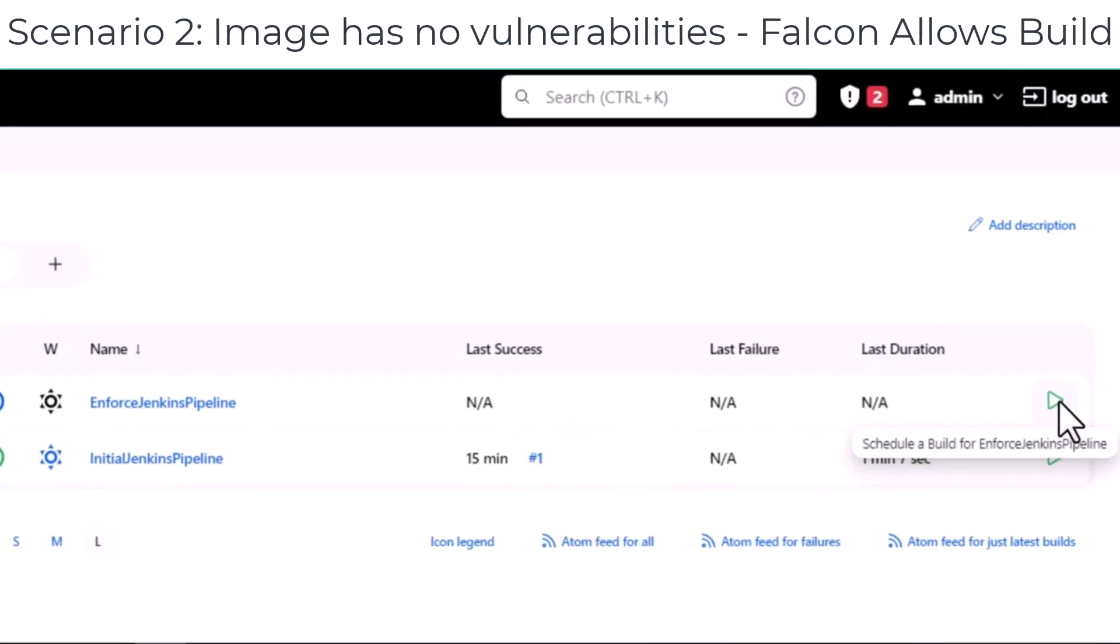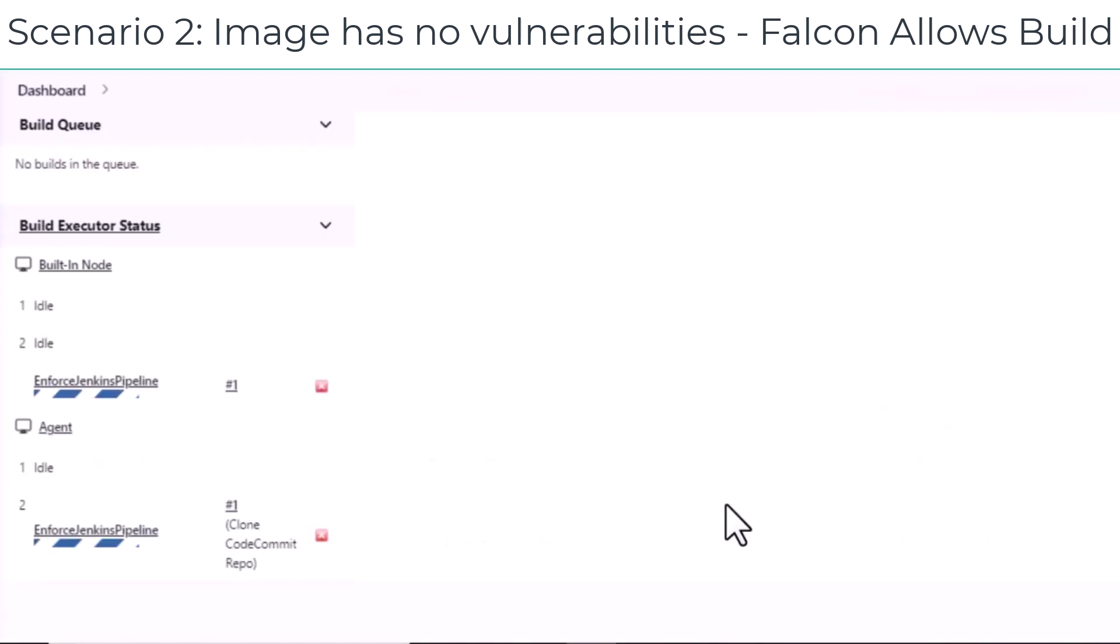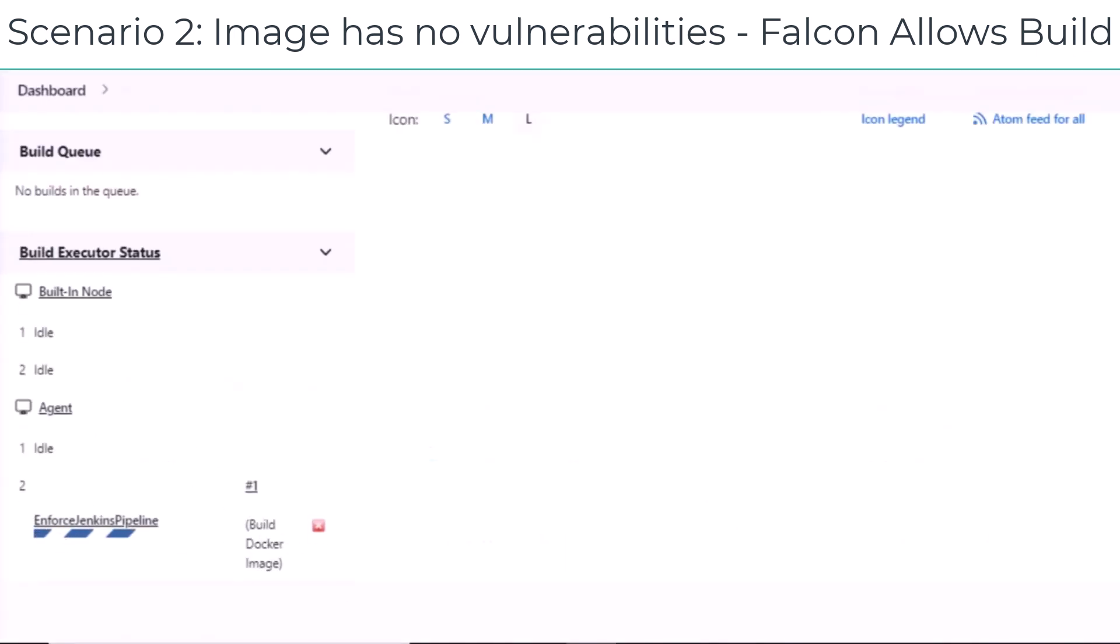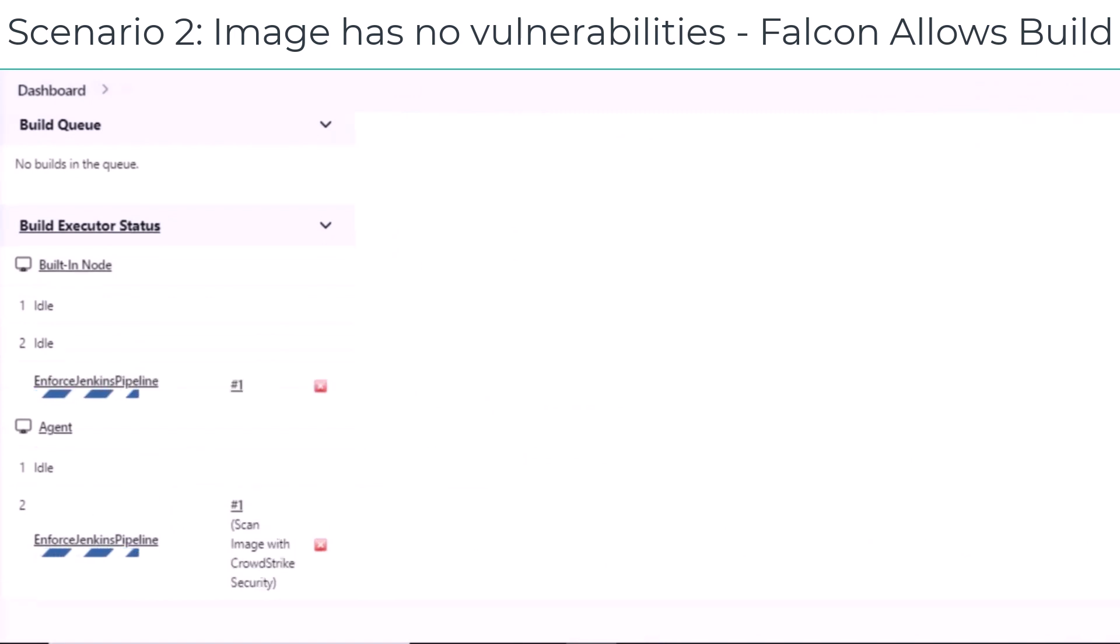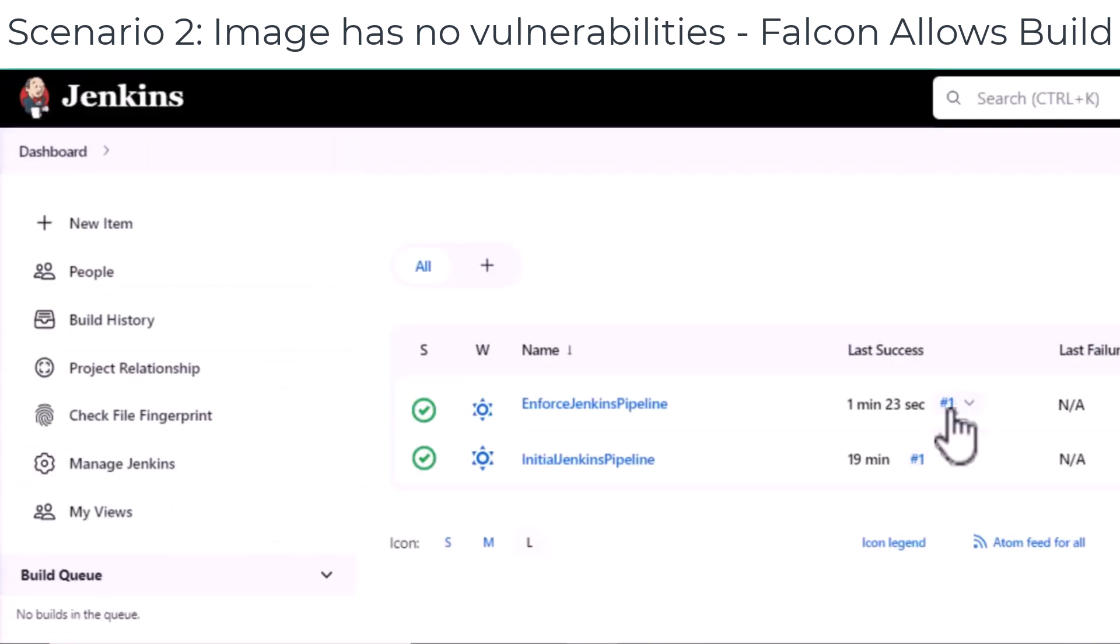Next, we will run the Enforce Jenkins pipeline against the updated base image. Jenkins builds the Docker image, scans it using CrowdStrike, and then looking at the results,